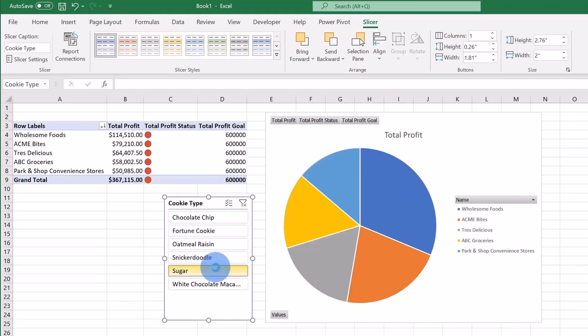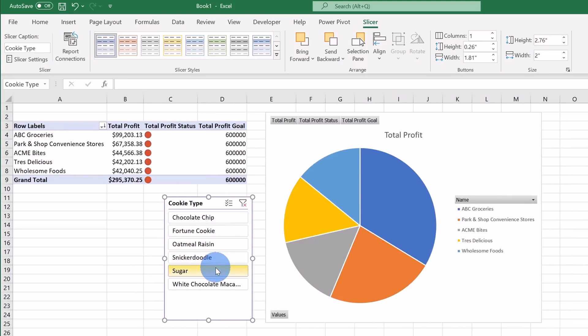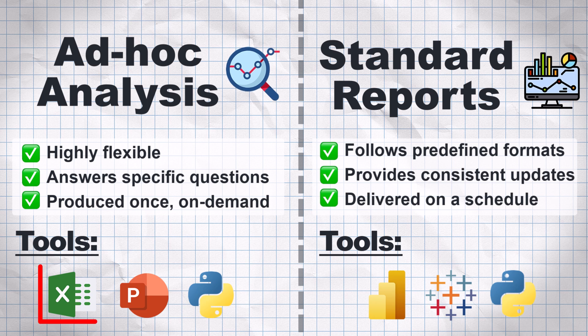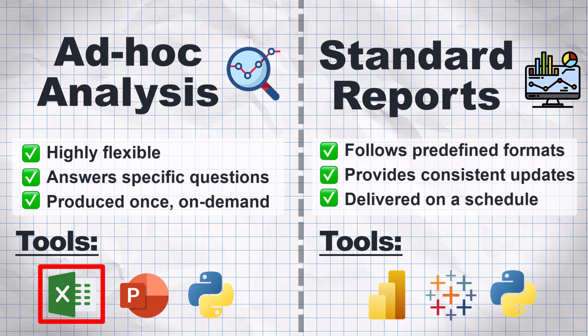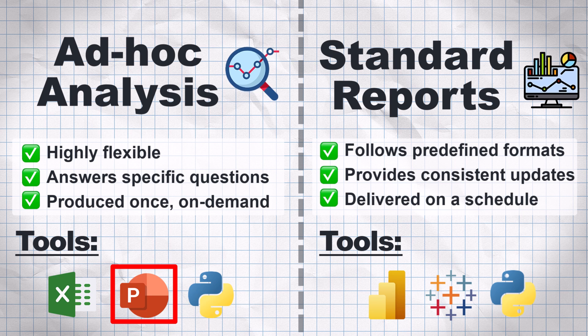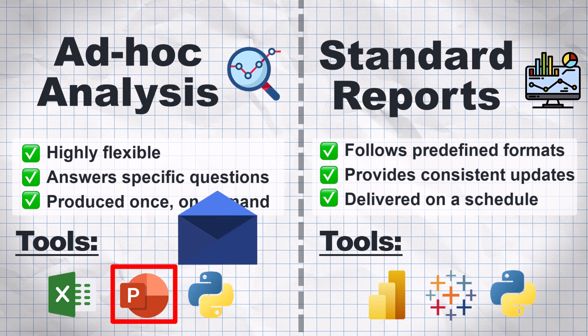The issue is that sometimes, I really just want to share my charts and not the entire Excel file with my stakeholder. In this case, I would typically copy and paste the charts into PowerPoint, add some comments, and then attach my slides to an email.